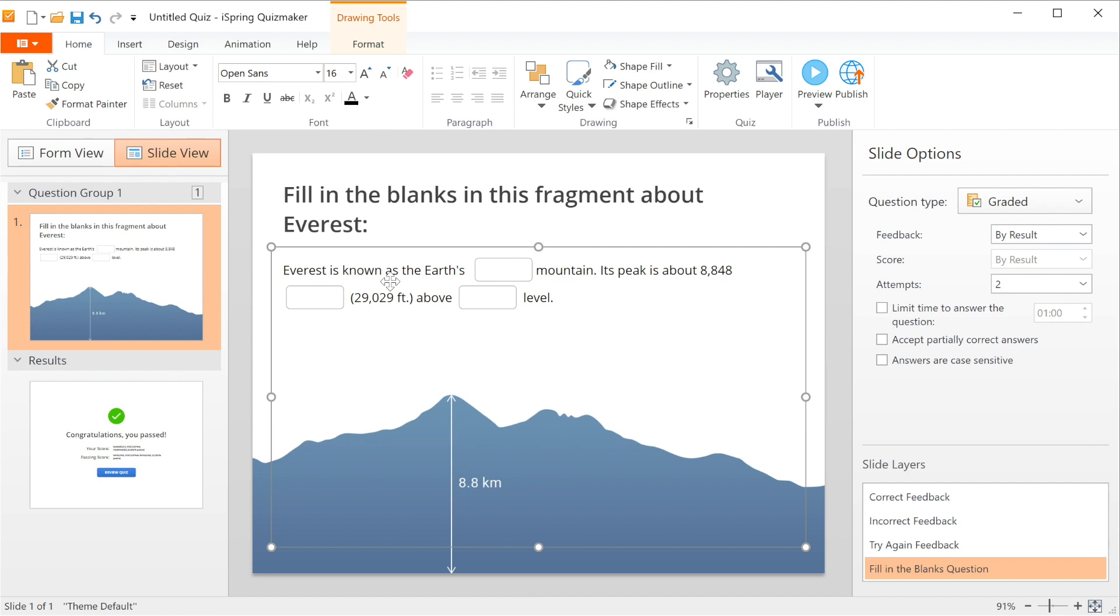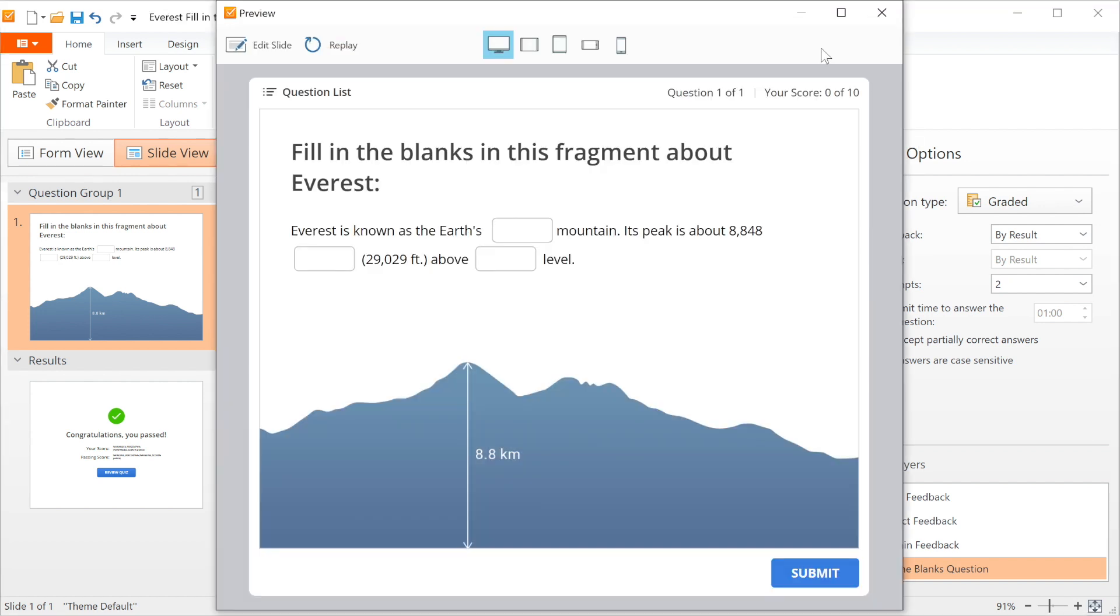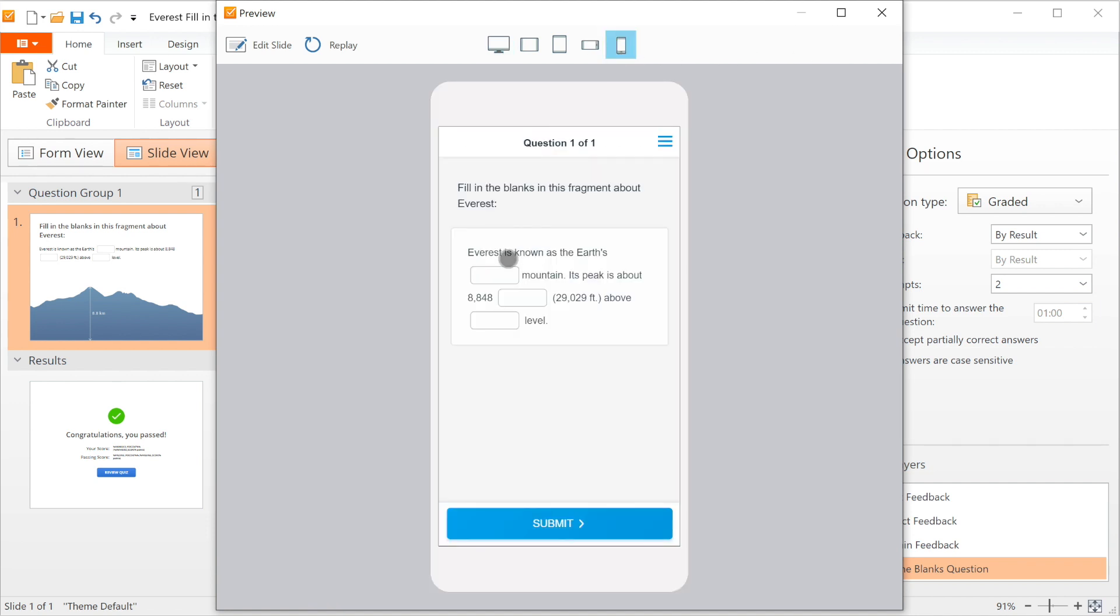Okay, now that we have our fill in the blank question all set up, let's make sure it's working properly by taking a look at the preview. Looks good. Let's quickly see how it would look on a cell phone. That looks good too.